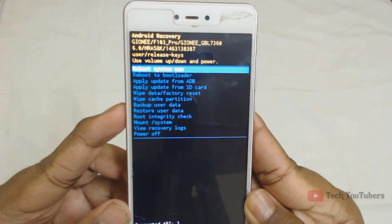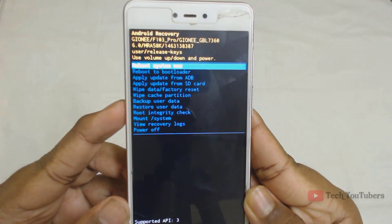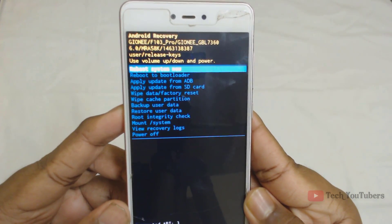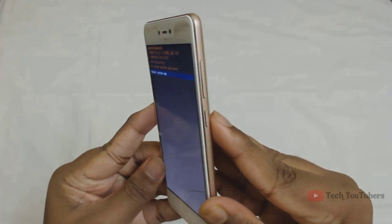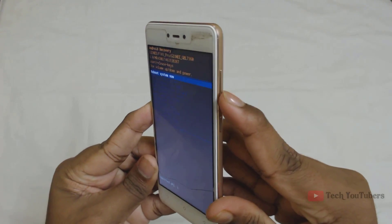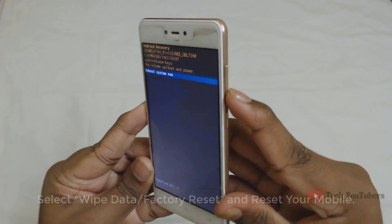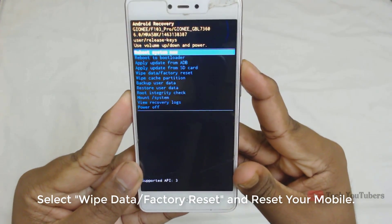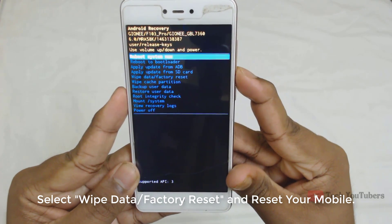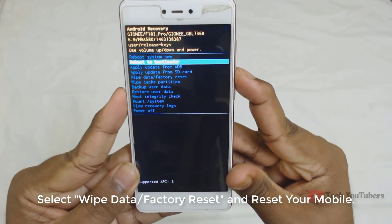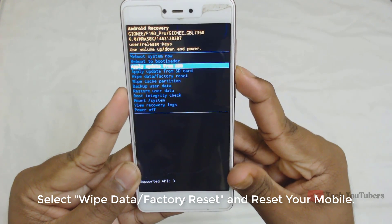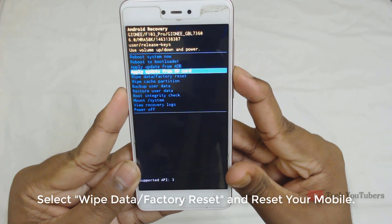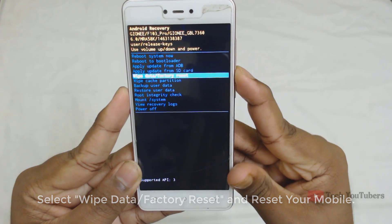You can move up and down using the volume buttons and select using the power button. There you can see the option 'Wipe Data / Factory Reset'. Select that option and reset your mobile.